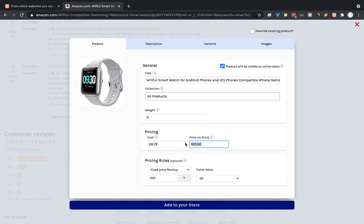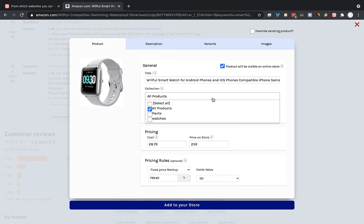So let's change the price on the store, and we can also link the product to a specific collection on our Wix store.